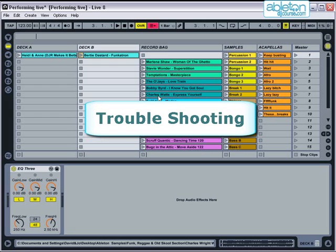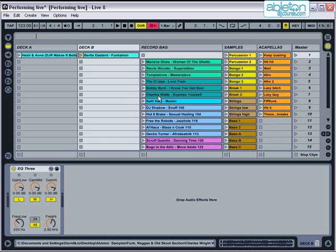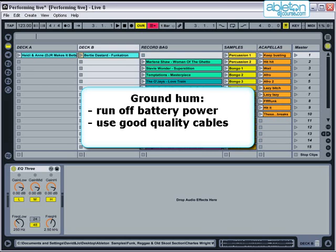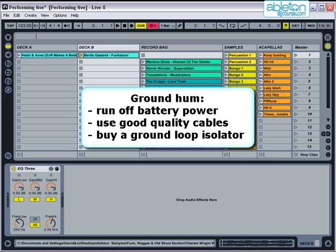Finally, let's run through a few common troubleshooting problems that can happen whilst you're performing. You may find when using a laptop that you get a ground hum through the speakers. This can be stopped in a variety of ways. Running the laptop off battery power will normally stop it. Alternatively, buy the best quality audio cables and a good quality USB cable. If this doesn't help, you can buy a noise suppressor or ground loop isolator from a car stereo supplier, which prevents interference between equipment and the speakers and should stop any unwanted noise.